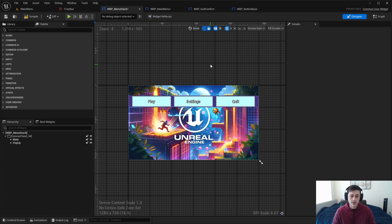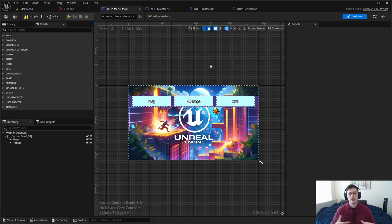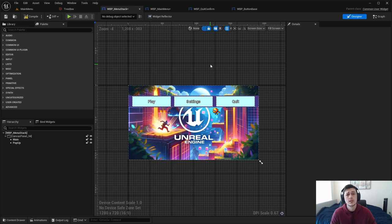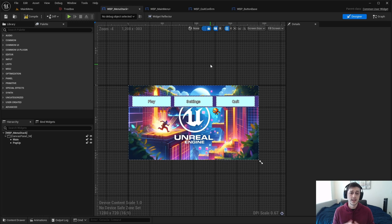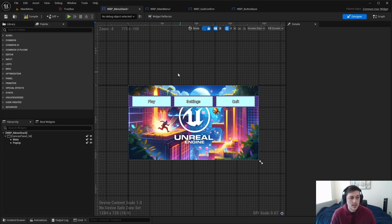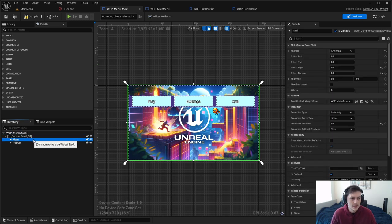To summarize what I showed: for those using Common UI, the Get Parent function is not ideal when it comes to stacks — it's not great for finding higher-level references. For any widget not being pushed via a stack, you can use Get Parent, but we still ended up getting information we didn't want — we wanted the menu stack and instead found the canvas panel.